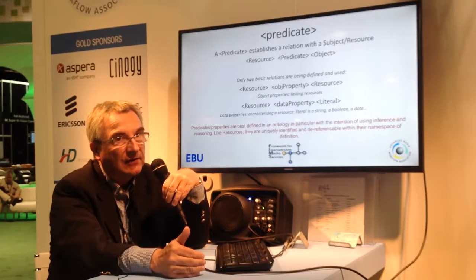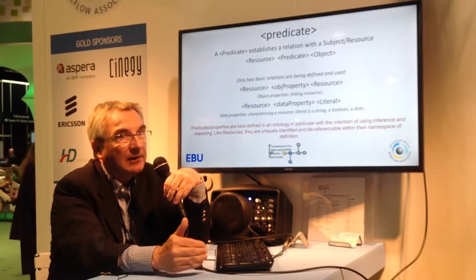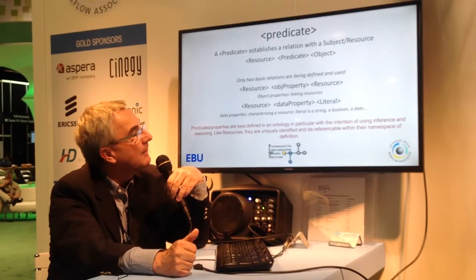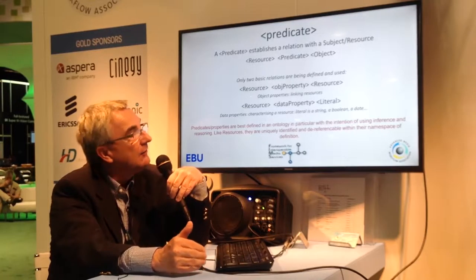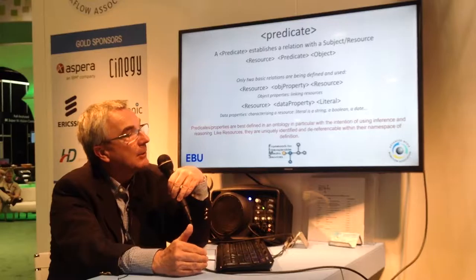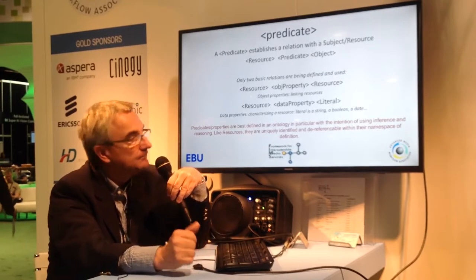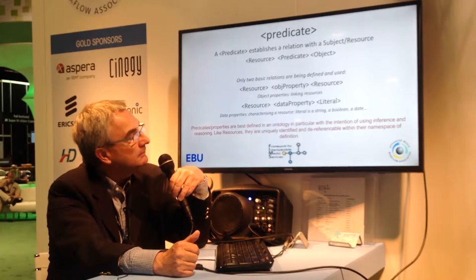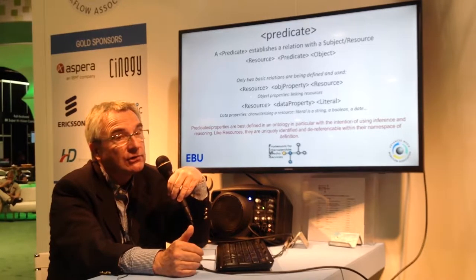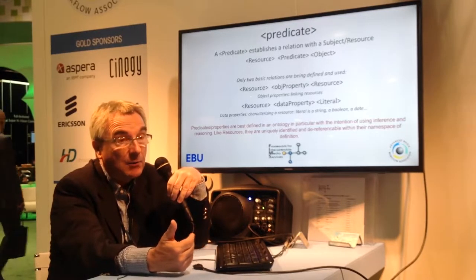The predicate consists of properties, which can be two sorts in Semantics. Either you define relations between classes and objects — that's an object property — or you specify some characteristics of a particular object. A data property points to a value. A literal is used here, and literal covers everything from Boolean, string, and whatever else.